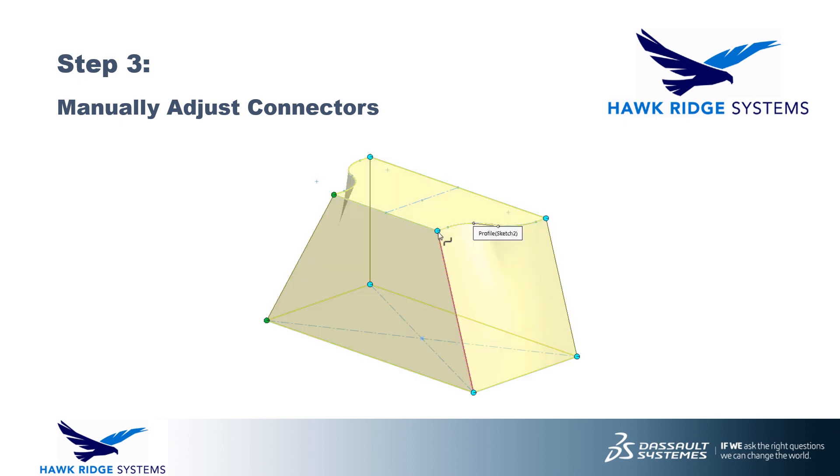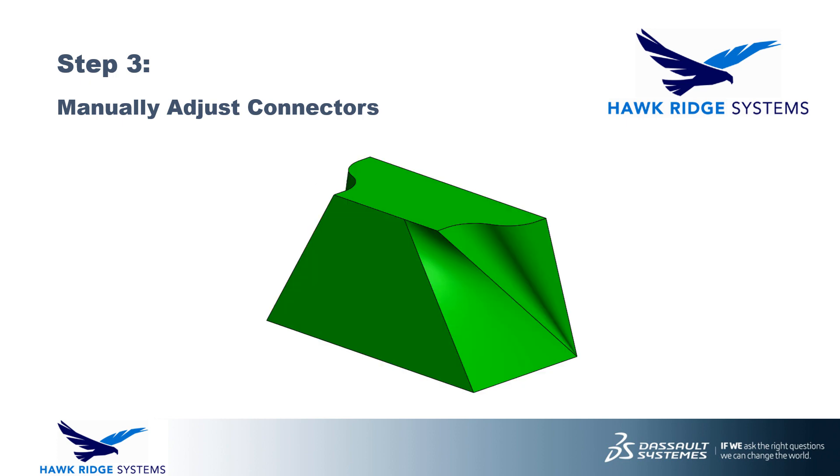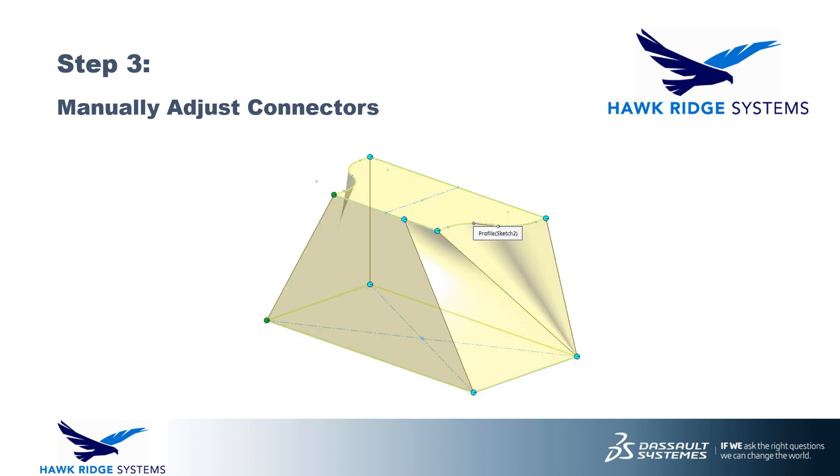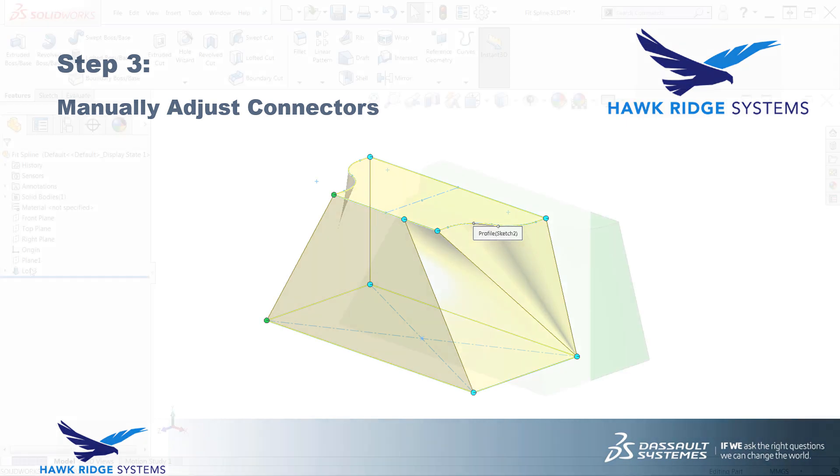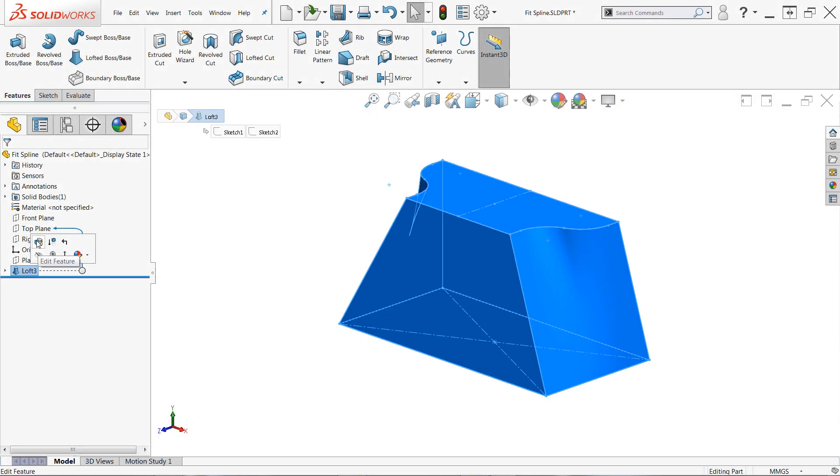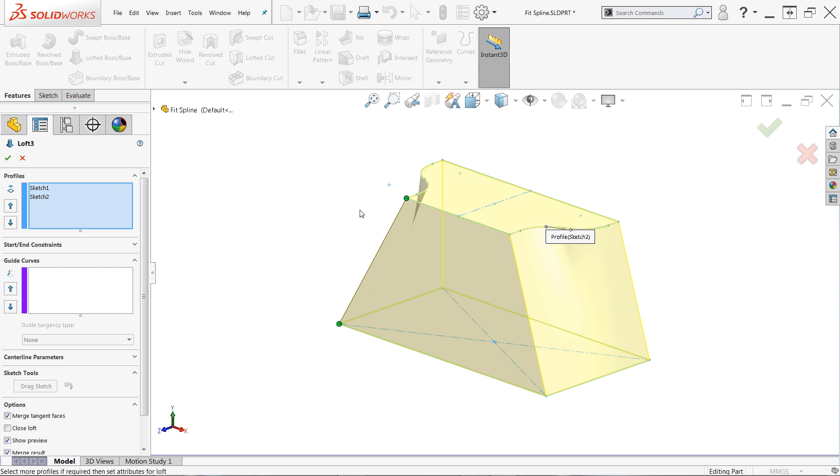If you're not too concerned about perfectly accurate geometry, or maybe you'd like to fine-tune the results of your features, you may be able to achieve an acceptable result by manually modifying the connectors between profiles. While creating or editing a loft or boundary, you'll likely see a single connector on the preview.